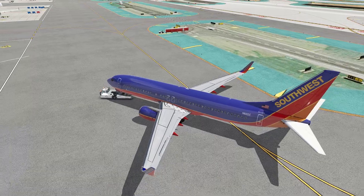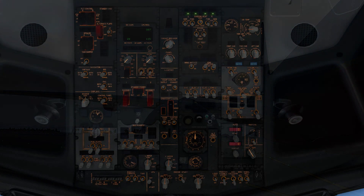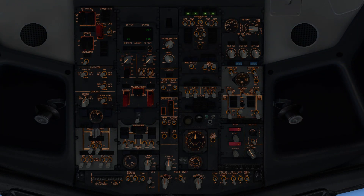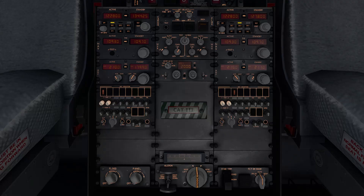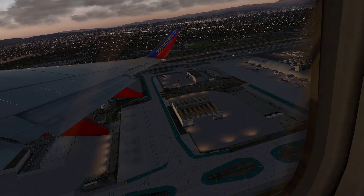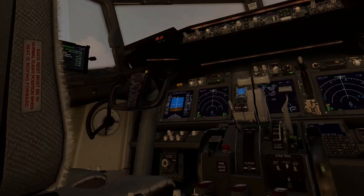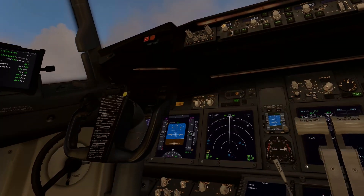In the first video of the series, we covered the forward overhead panels, and in the episode just prior to this one, we covered the aft overhead panel, the central pedestal, as well as the main throttle quadrant in the flight deck, so go check those episodes out first if you haven't already seen them.